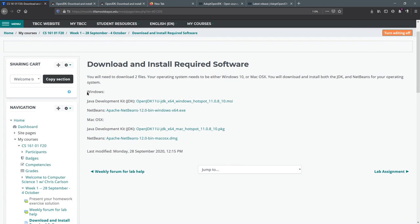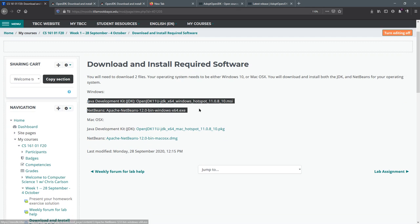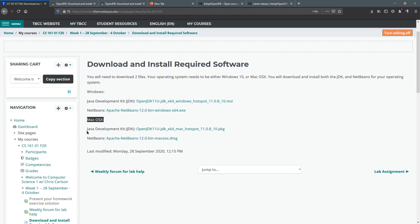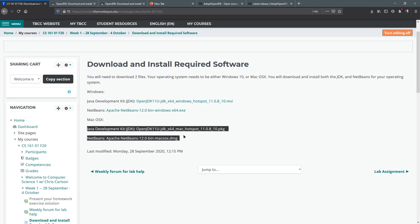If you're on a Windows machine, then you got the JDK and NetBeans right here. If you're on Macintosh, your JDK and your NetBeans are right here.